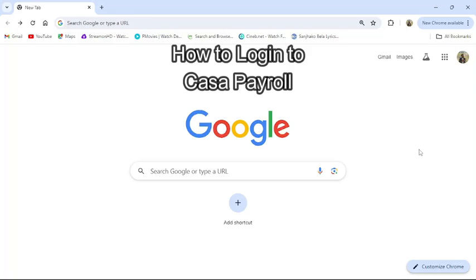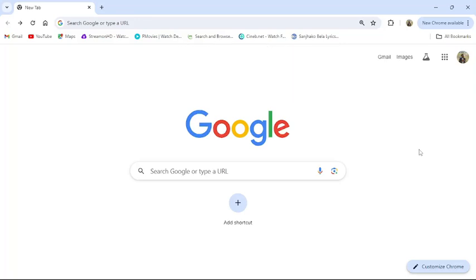Hi guys, welcome back to our channel Finance for Beginners. Today in this video I'm going to show you how to log into your CASA payroll. To do so, follow some simple steps with me. First of all, open your browser.